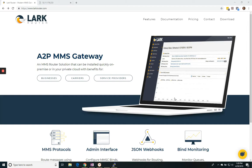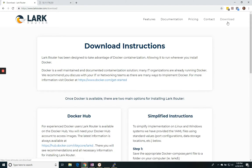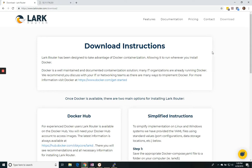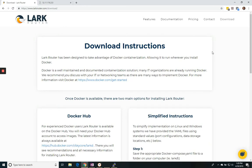So the first thing we do is come to LarkRouter.com and click on our download link. LarkRouter has been designed to run in Docker containers and will run on any operating system that Docker supports. Your organization may already be running Docker, and if you reach out to them and let them know, any information they need to install LarkRouter is available on the Docker Hub under SkyCore slash LarkD.